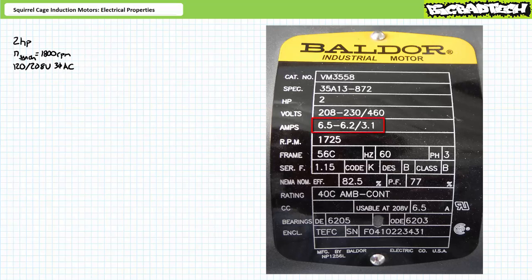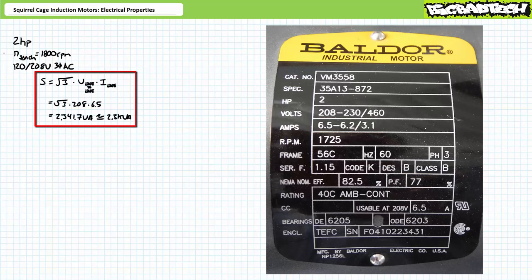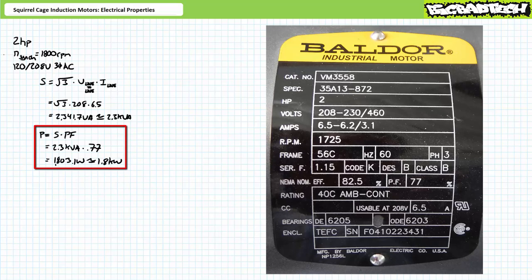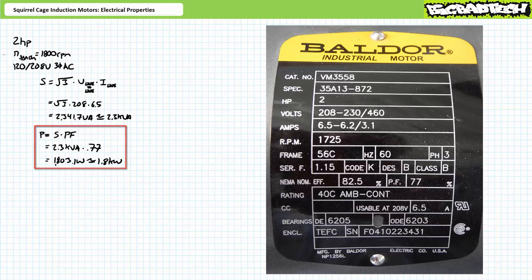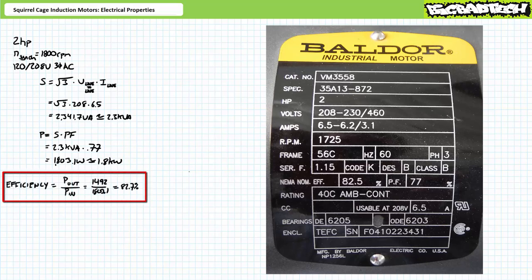Further inspection of the motor nameplate demonstrates the motor's rated current at 208 volts is 6.5 amps and has a power factor of 0.77 at the rated condition. Apparent power for a balanced three-phase AC system is line-to-line voltage times line current times square root of 3. Substituting in the given values demonstrates the motor experiences 2,341.7 volt amps, roughly 2.3 kilovolt amperes of apparent power. Real power is apparent power times power factor: 0.77 times roughly 2.3 kVA demonstrates the motor consumes 1,803.1 watts, or roughly 1.8 kilowatts of real power input, to yield the 1,492 watts of usable mechanical power output. Efficiency is output over input, which corresponds to roughly 82.7%. Inspection of the motor nameplate confirms efficiency close to the specified 82.5% at the rated condition.